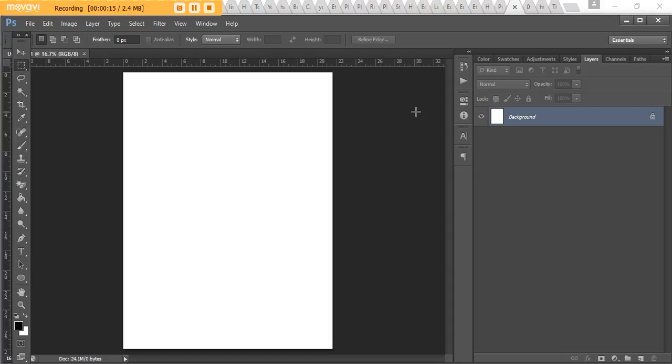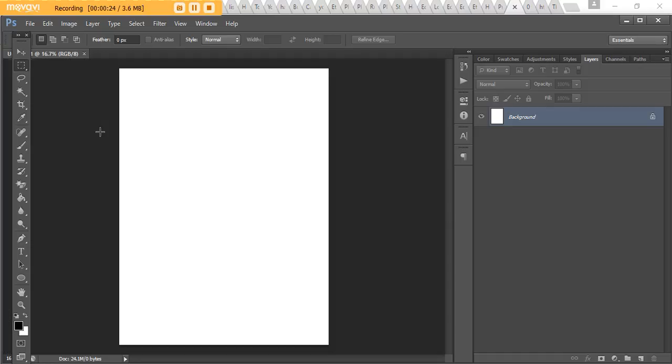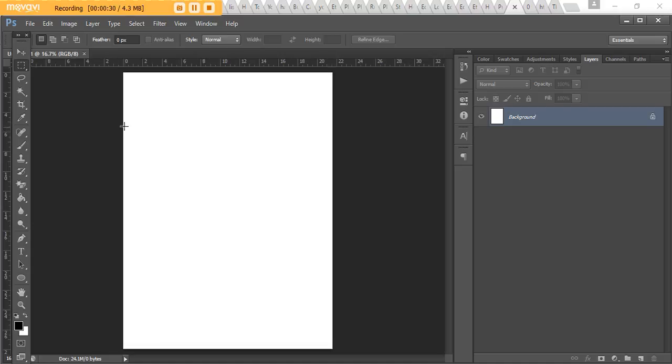Alright, so you'll notice that I've got these rulers appearing up the top here and then on the side. If you don't have that showing in Photoshop, it's super easy to turn them off and on. You just press Ctrl and R on your keyboard, that will get rid of them if you don't have them on. And then if you want to turn them back on, you just press Ctrl and R again.